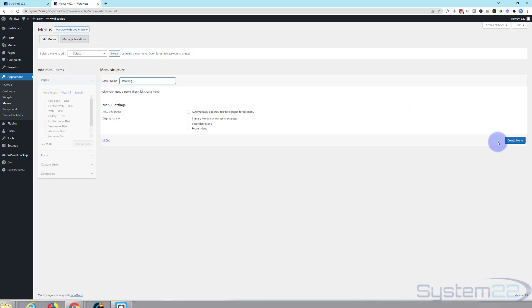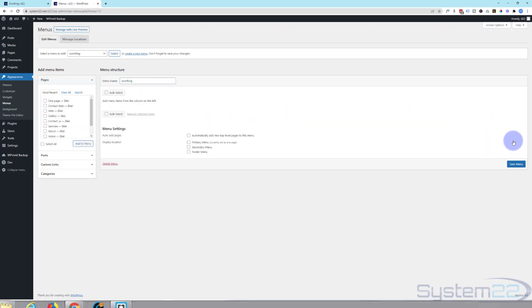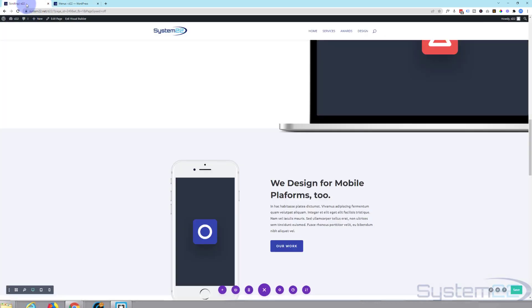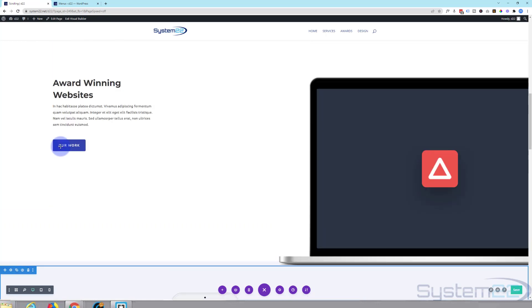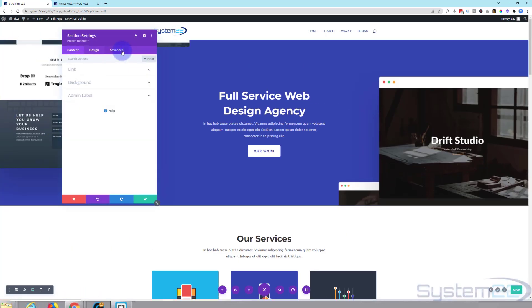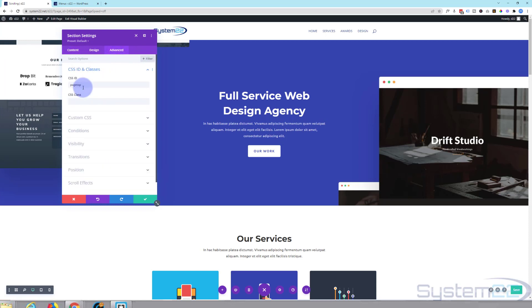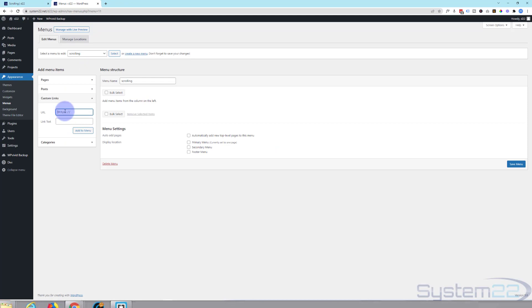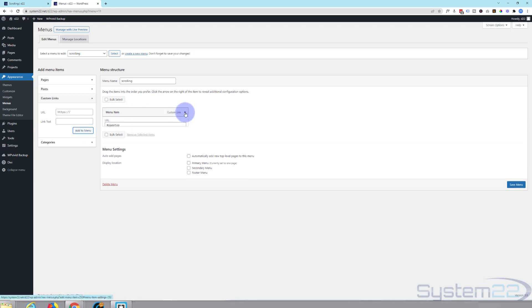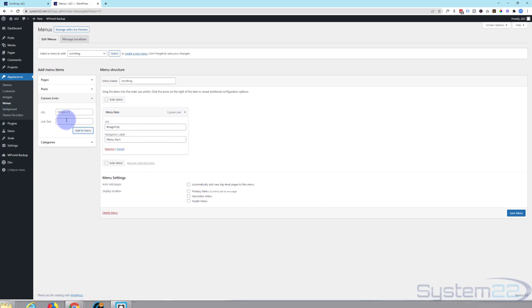When you're happy hit the create menu. To create our menu items we've got to use custom links for this. So our first top link was called pagetop. Just check this because if you don't get it right it won't work. Pagetop. So all CSS IDs have to have a hashtag in front. Hashtag and then pagetop. Add to menu. And what we want it to actually say is home. So you can go in there, you can do it here or you can do it right here. Instead of menu item I'm going to say home. That's what will appear in the menu up there.